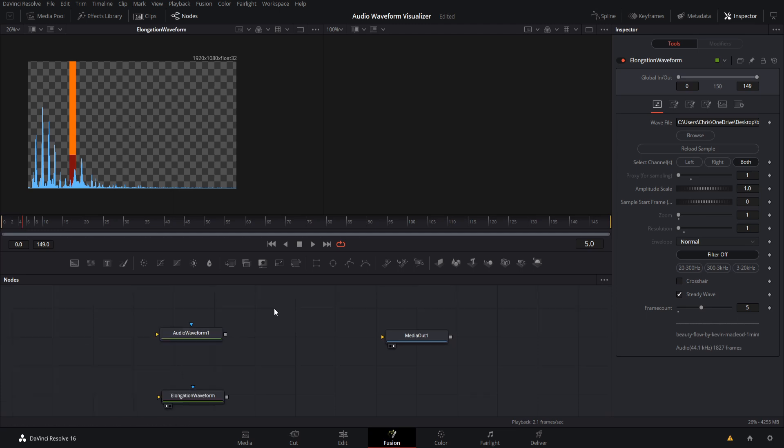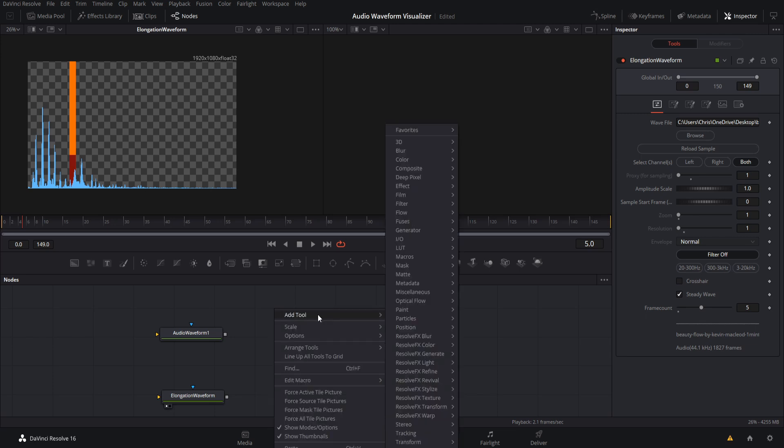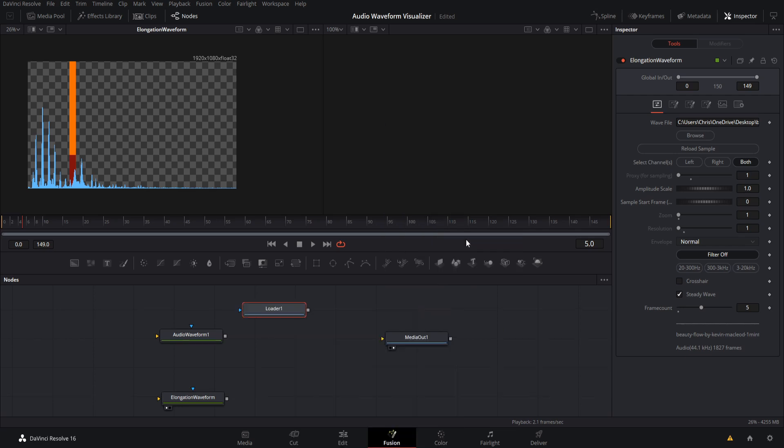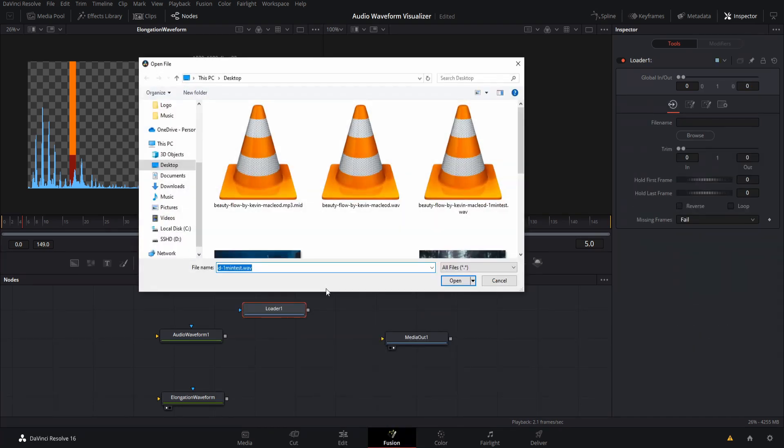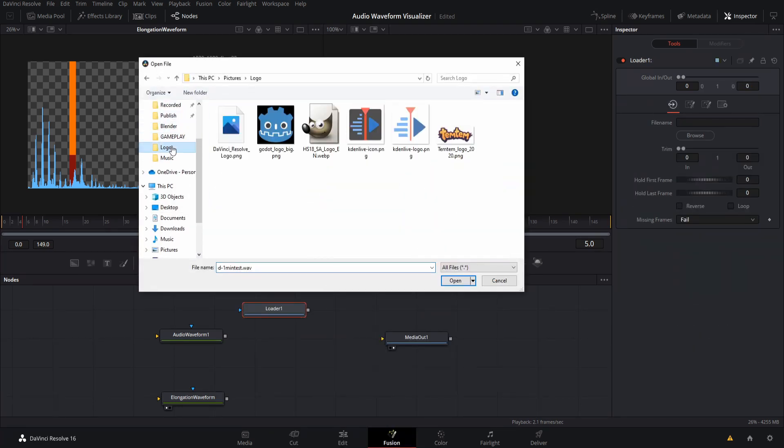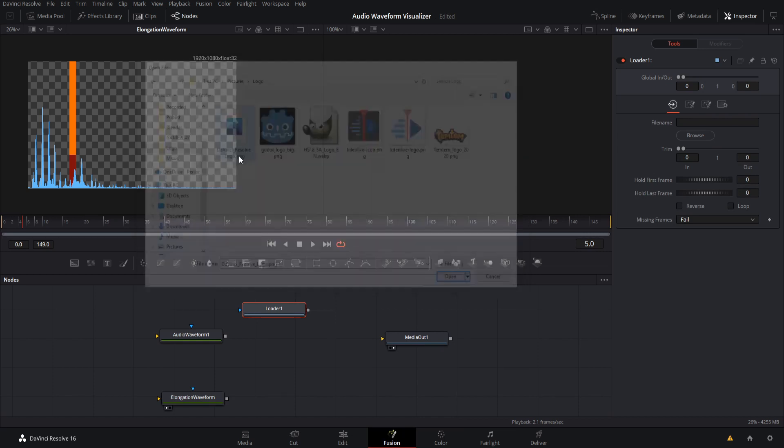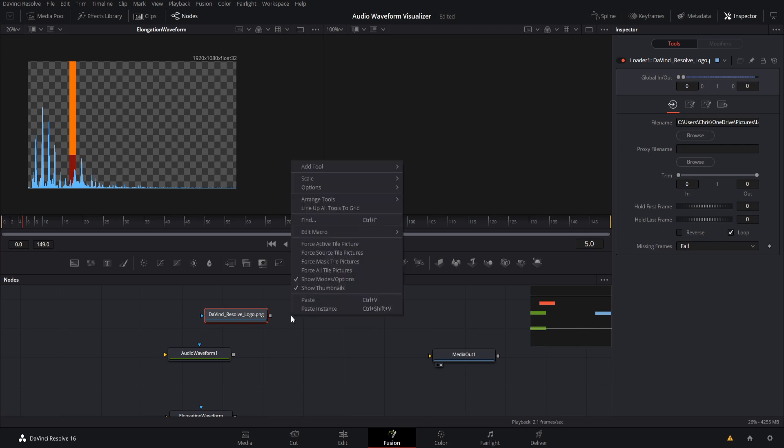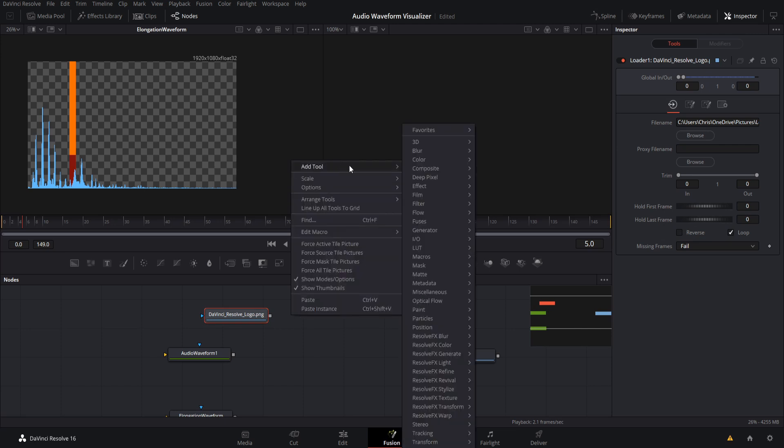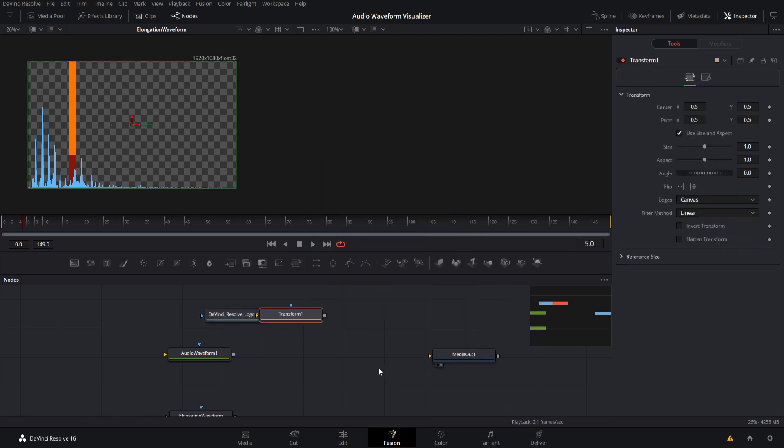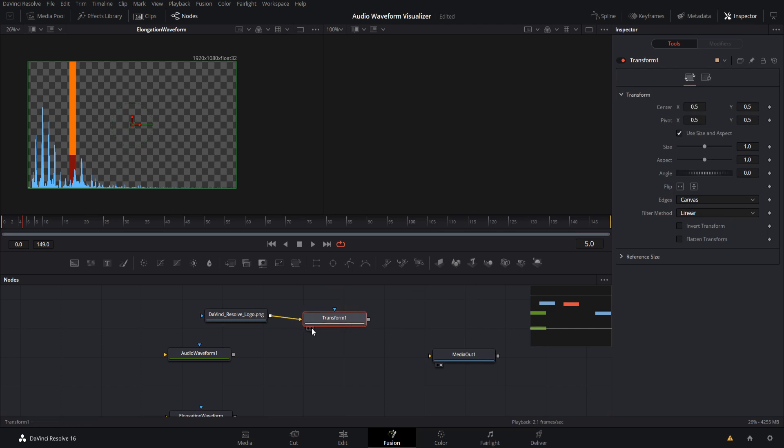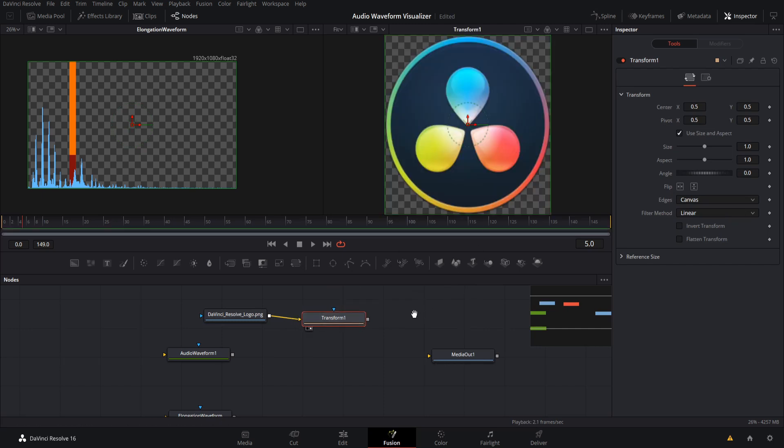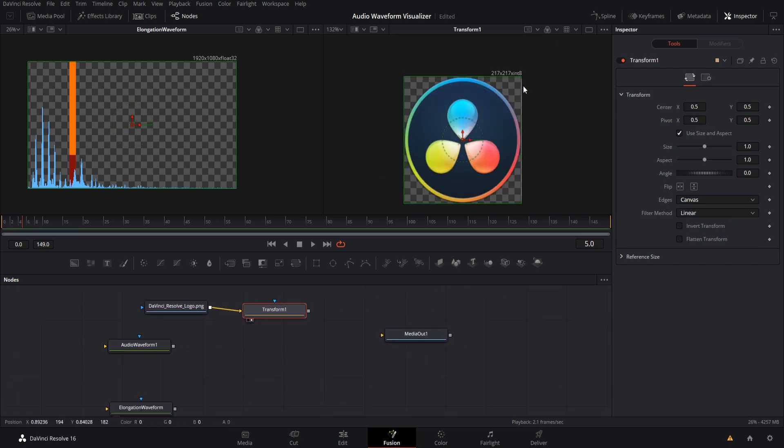So next, I want to take a logo or any image that you want the size to bounce with the beat. And you can right click and add it with add tool, in, out, and loader. So loader, you find a file on your computer you want to use. So I'll go here to logos and I'll pick DaVinci Resolve. So we're going to need to modify the size of the logo when it displays on screen. So I'm going to right click, go to add tool, transform, and we'll add a transform node, which will include the scale value. So let's go ahead and connect this here. And then we can show this on the right preview window.